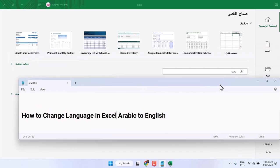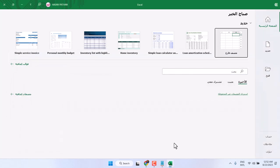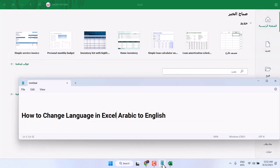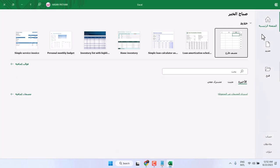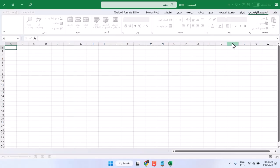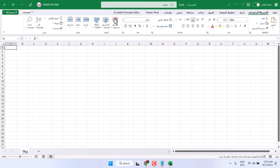Hello friends, in this video I will show you how to change language in Excel from Arabic to English. You can see this Excel worksheet is in Arabic and you want to change it into English.